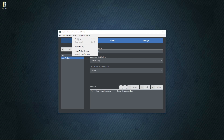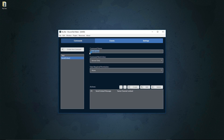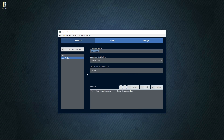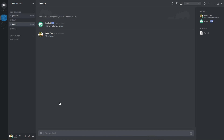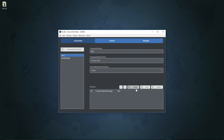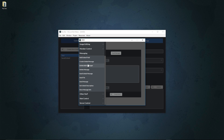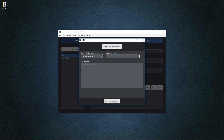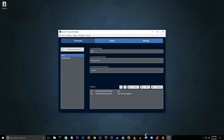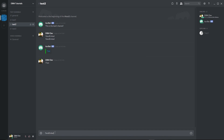We save the project and run it. First we call 'send embed' — nothing happens because we haven't created the embed object yet. Then we go to the test channel and call the test command to create the embed object. Then we use 'send embed' again and the embed appears. To add a description, we add a new action: 'set embed description,' set the server variable 'embed' to have a description of 'this is a description,' save and run. Then calling test followed by send embed shows the embed with the description.